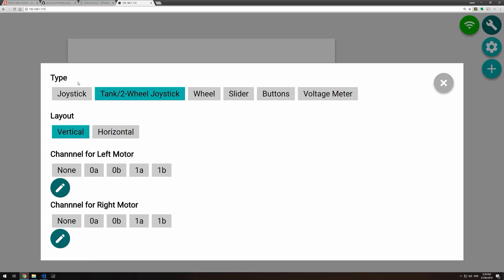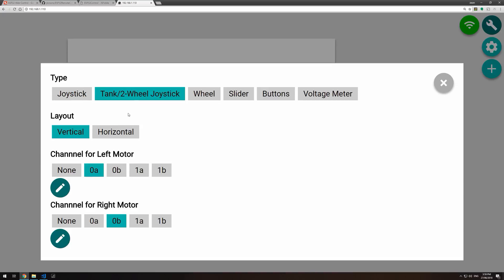We can change what type of widget it is. So joystick, tank or two-wheel joystick, which is a differential drive, or buttons. We can choose which channels they use for each of the motors. Like a joystick has got steering backward and forward. Differential drive has left and right. And buttons has got primary and a secondary motor.